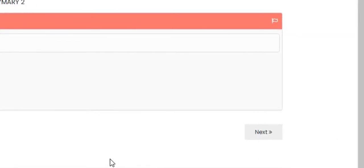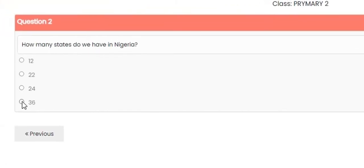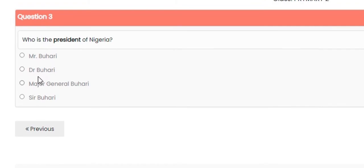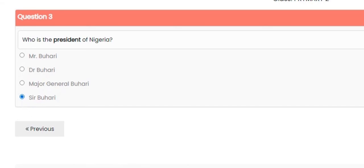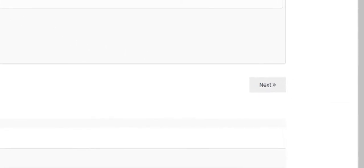You can flag a question to come back to it later. Click next — 'How many states do we have in Nigeria?' Answer: 36. Next — 'Who is the president of Nigeria?' Let's deliberately give the wrong answer: Sir Buhari instead of Major General Buhari. Then proceed to the next question.